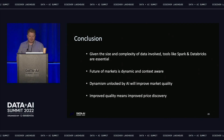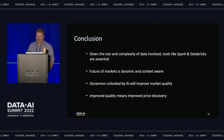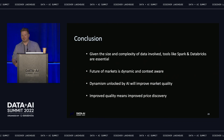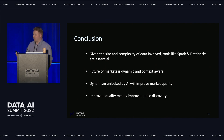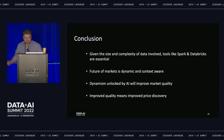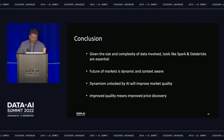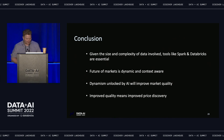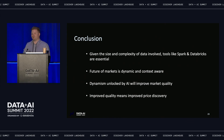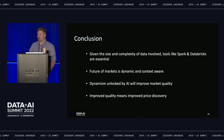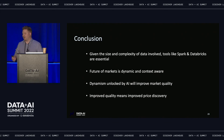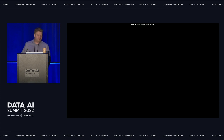A few takeaways: first, given the size and complexity of the data involved, tools like Spark and Databricks are absolutely essential to probing this question of dynamic markets. Second, if markets are indeed context-aware, then dynamism is a natural solution to overcome the inefficiencies we see. The dynamism unlocked by AI will in fact improve market quality, which will improve price discovery — one of an exchange's core goods to society.